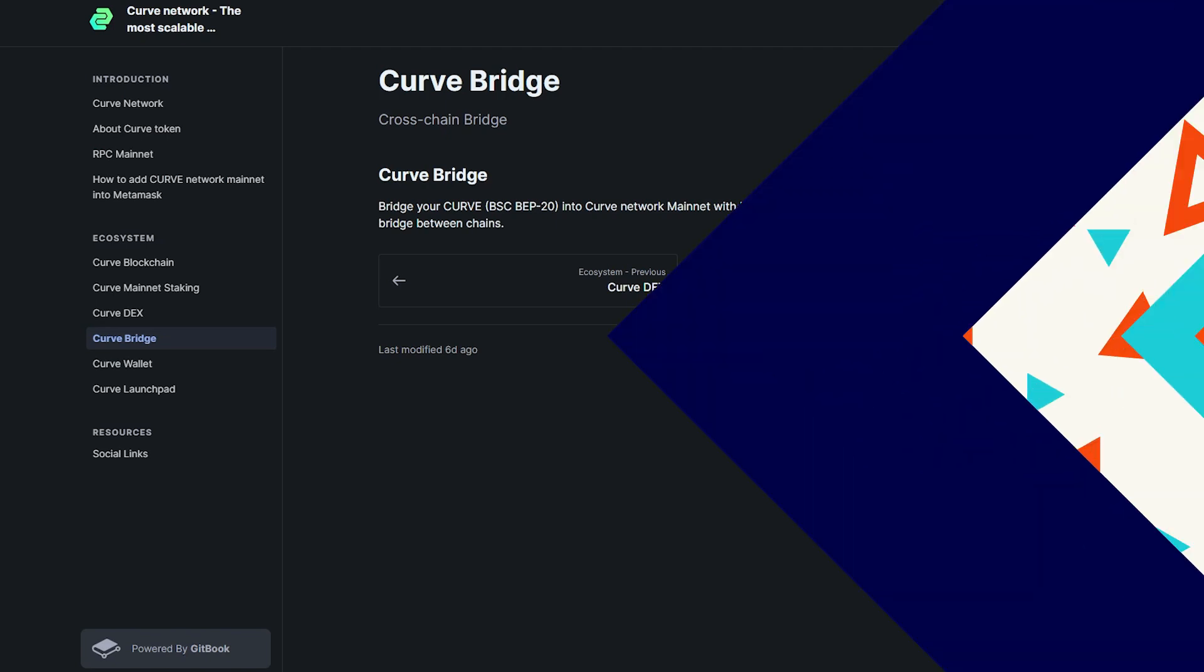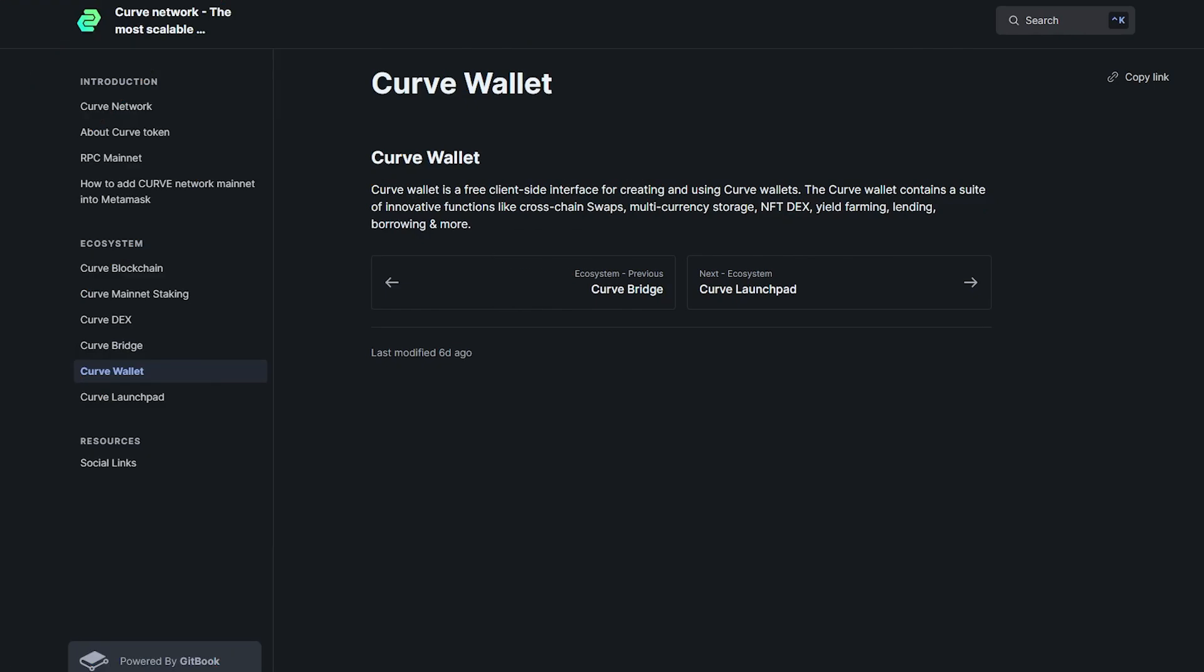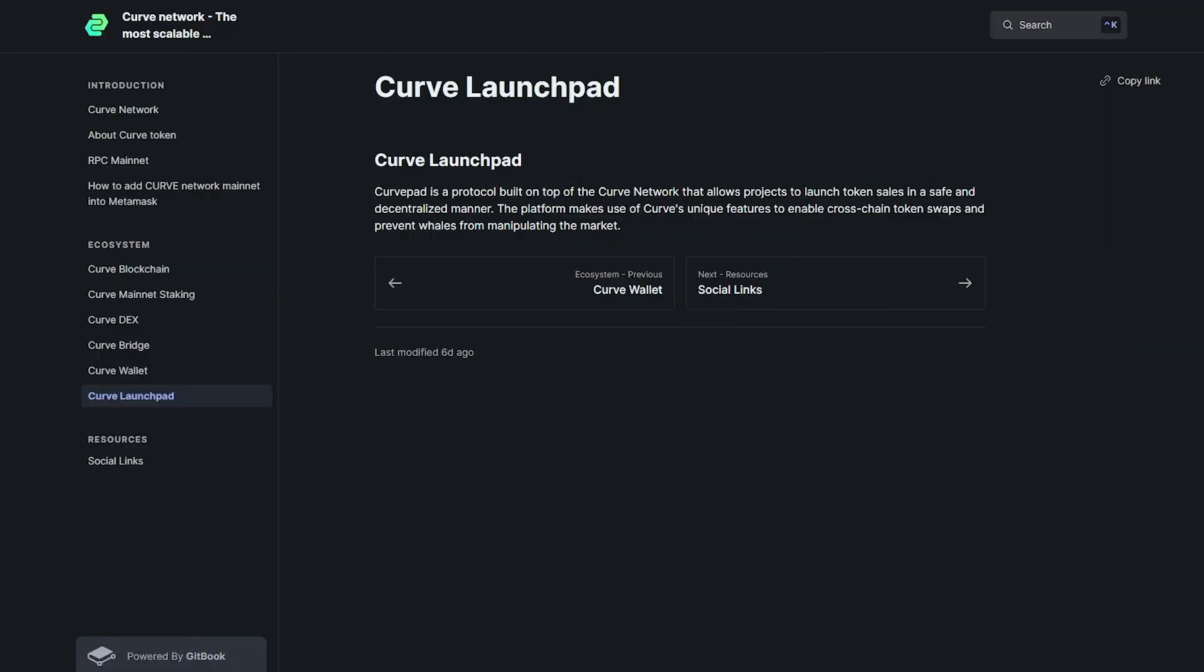Your wallet is a free client-side interface for creating and using curve wallets. The curve wallet contains a suite of innovative functions like cross-chain swaps, multi-currency storage, NFT, DEX, yield farming, lending, borrowing and more.